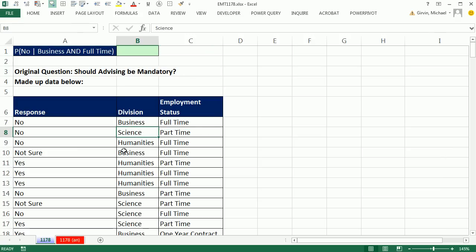We have some survey data here, and we need to calculate the percentage or probability that a 'no' response was recorded, given that the response was from a full-time faculty in the business department. This is a conditional and 'and' probability — 'no', given that the response came from a full-time faculty in the business division.